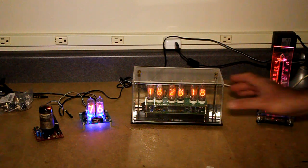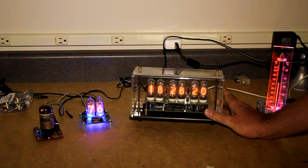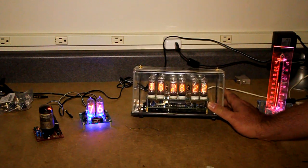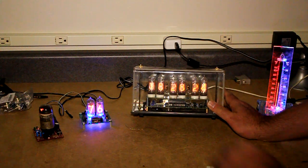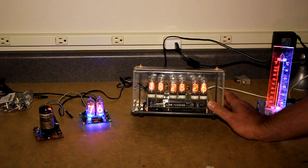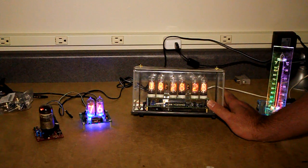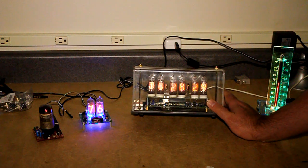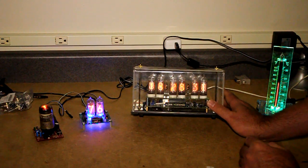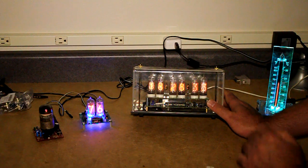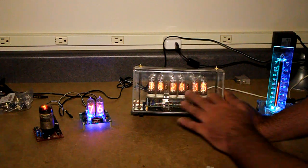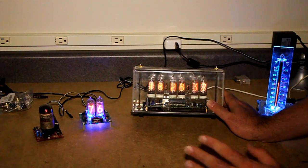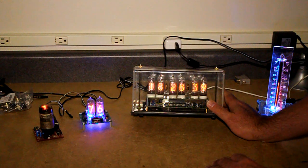This over here is your traditional Nixie tube clock. So it's an IN14 clock. I believe it was made by TubeHobby.com. Now the parts that you'll actually get do not include a case. So it was just the boards inside with the tubes. They also make an IN18 version which is a bit bigger.